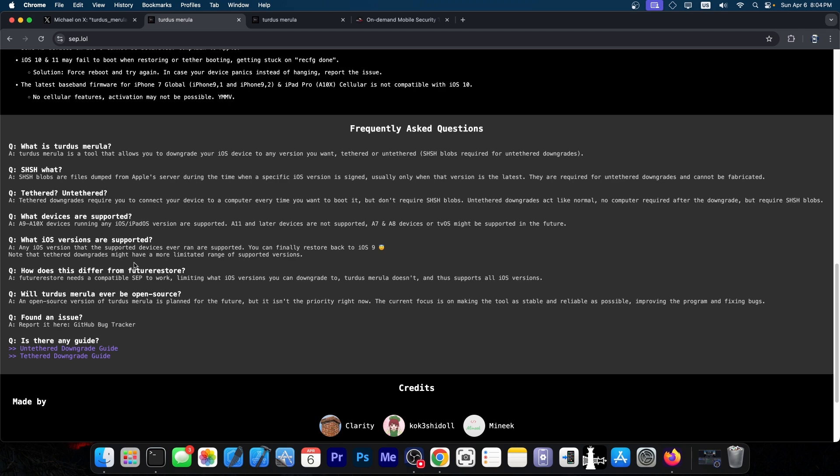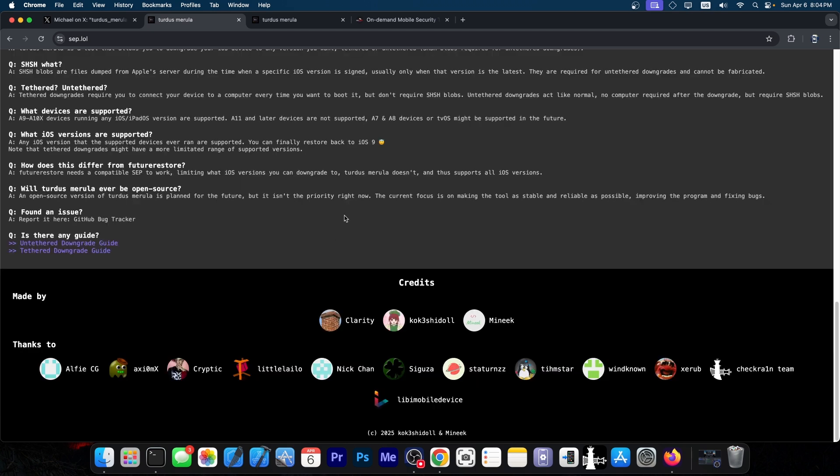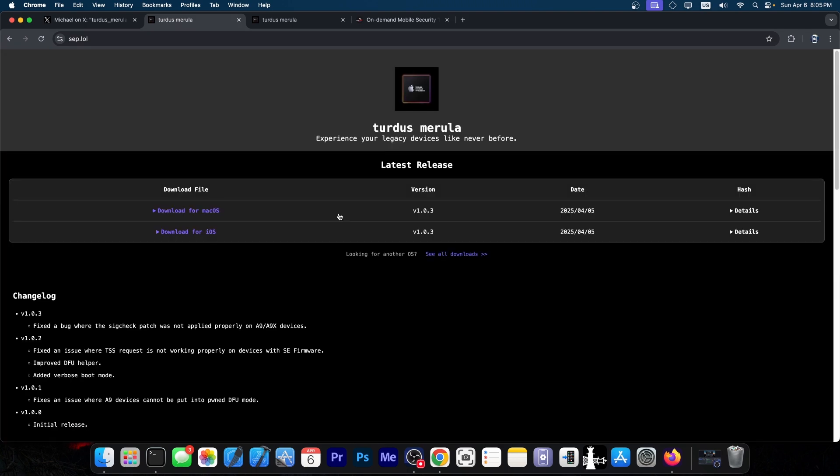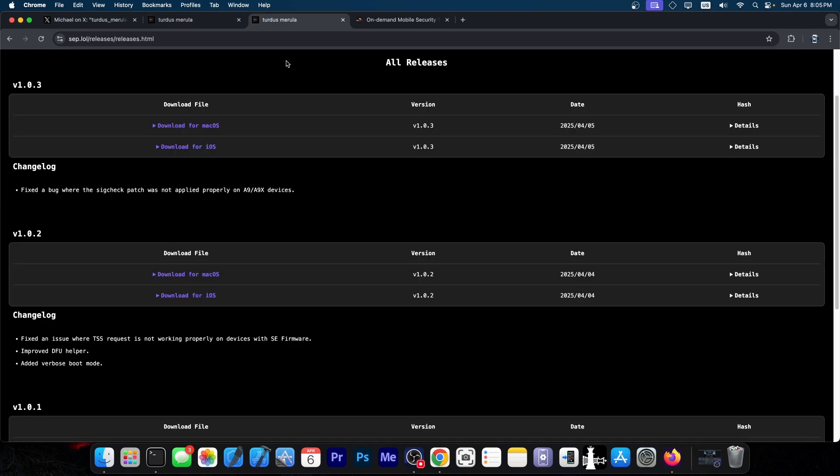This is not currently open source. However, it's coming from big names in the community, people who have developed the Palera1n jailbreak, Kokeshi, and many other tools like TrollStore installer. So these are trusted people. The fact that it's not open source should not concern you at all.